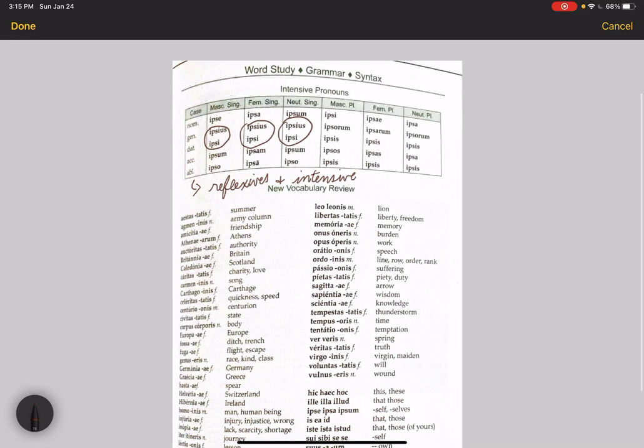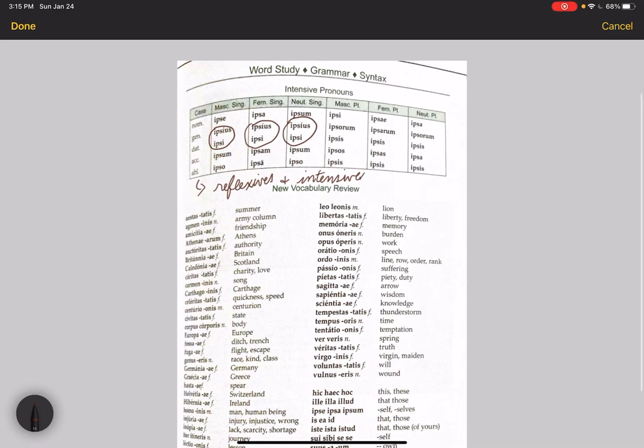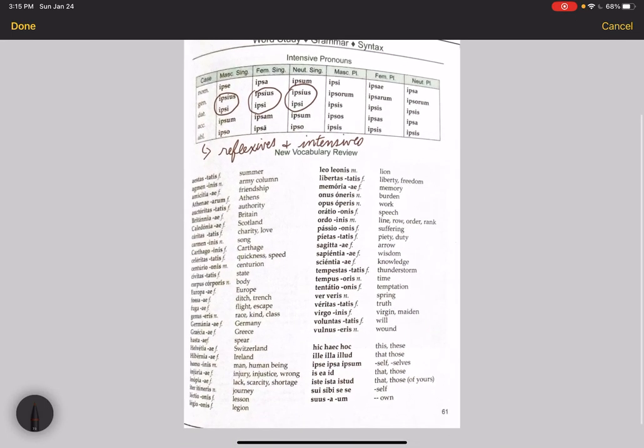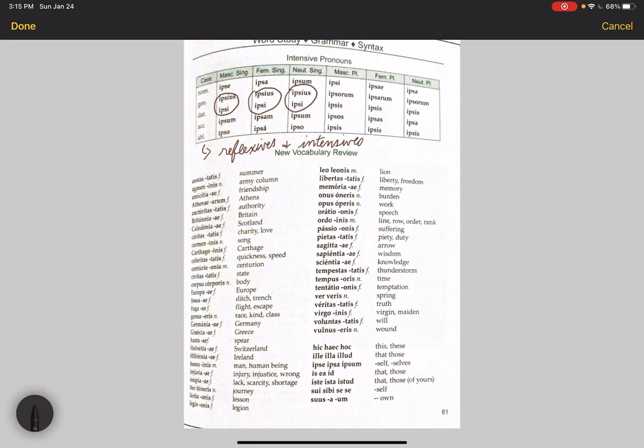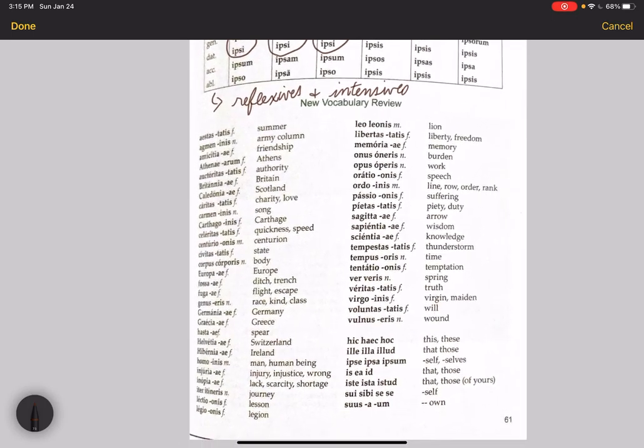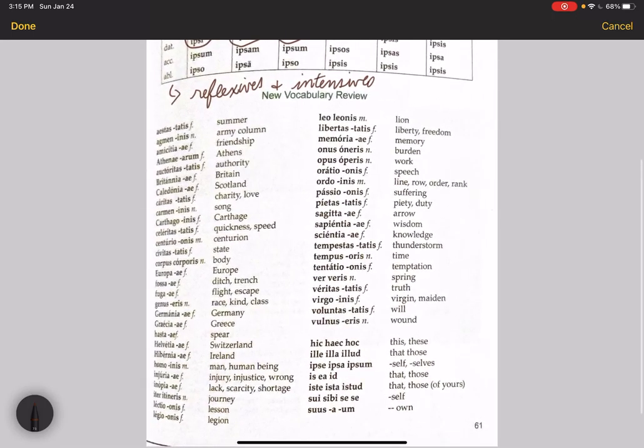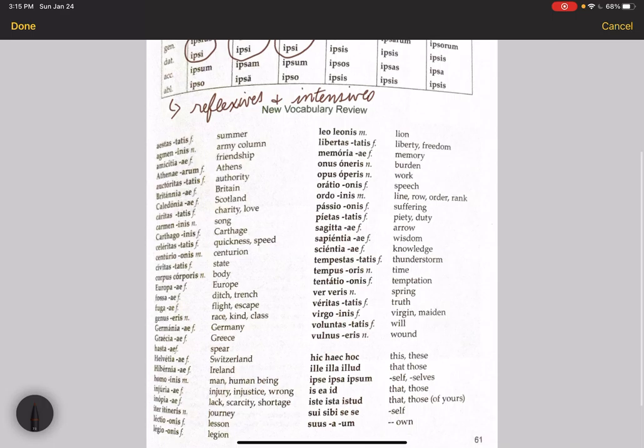You'll want to review the grammar there. Then you have quite a few new vocab to review. I will say one of the consistent problems I find on quizzes and tests is people forgetting or either forgetting the gender of the word or forgetting to give me the dictionary form.